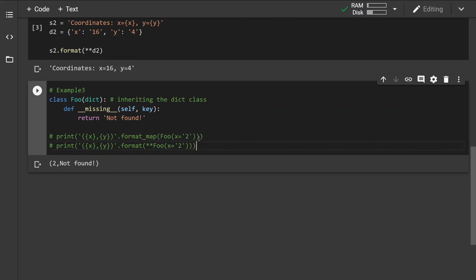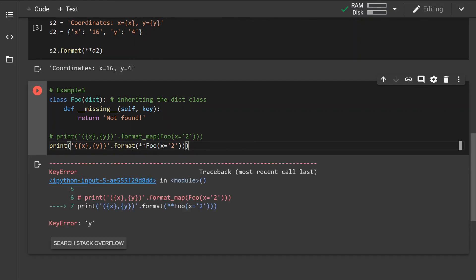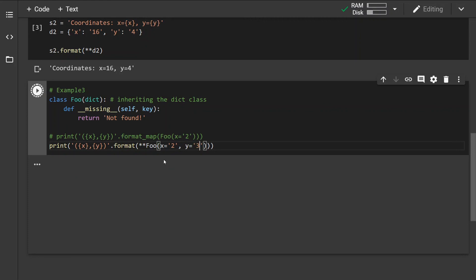for proof of concept, I'm going to show you that the format method would return a KeyError in this case. This would still work if we define the y parameter.